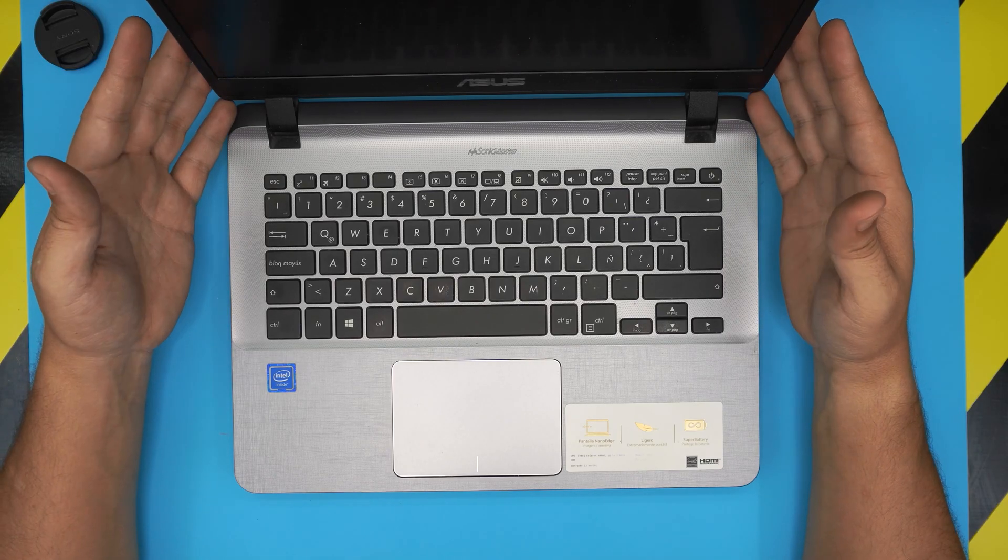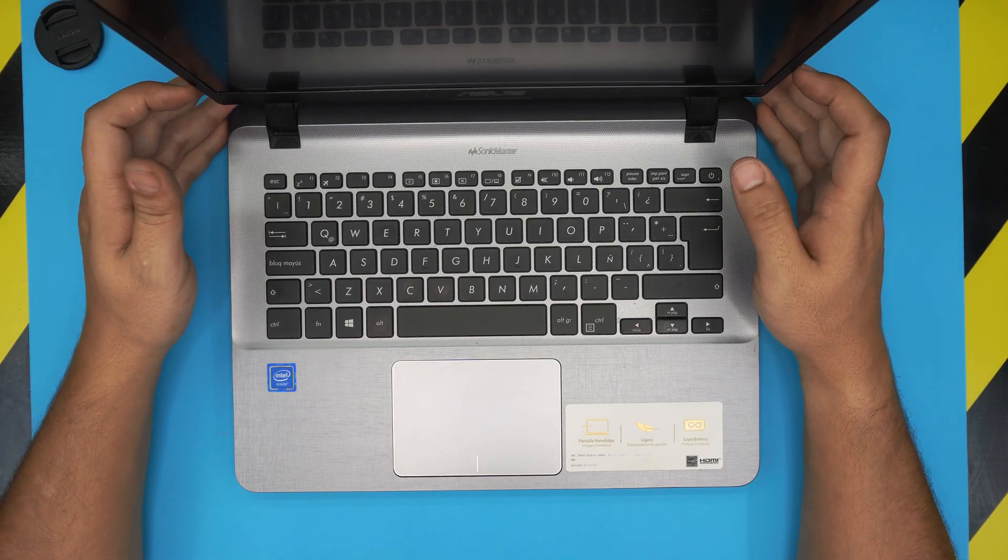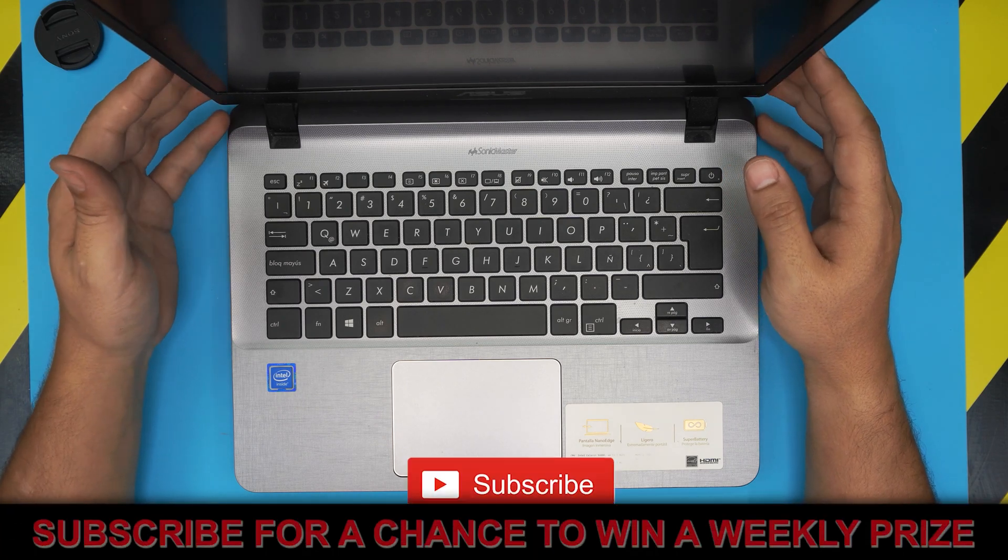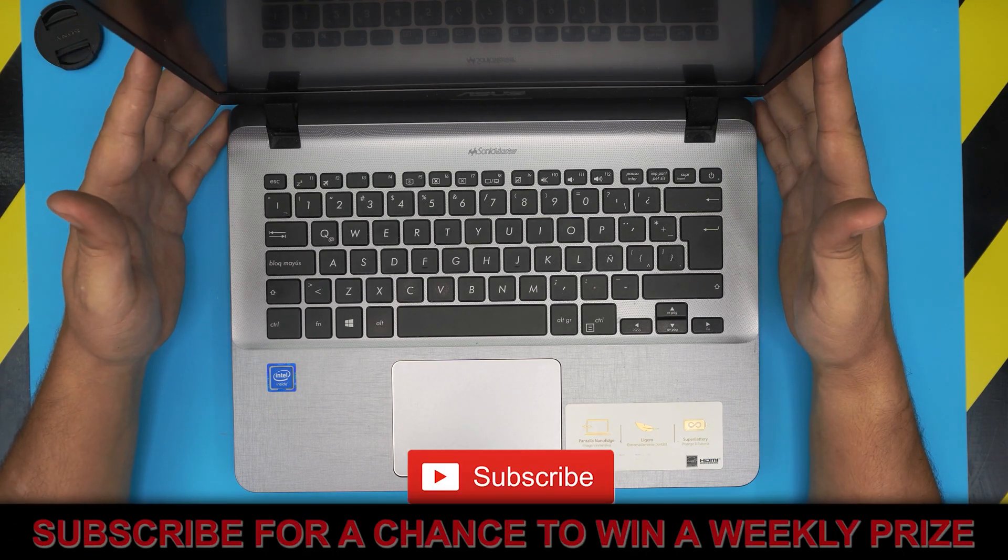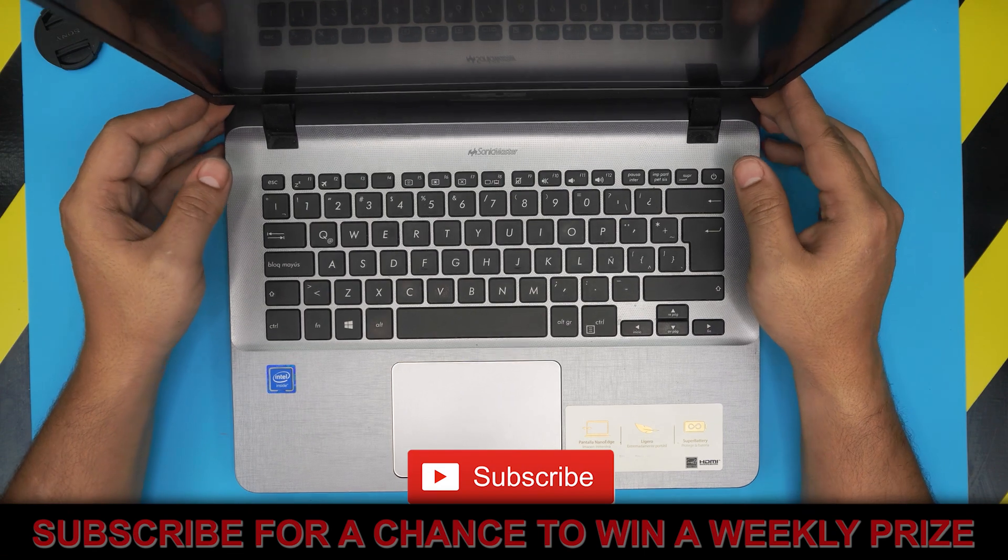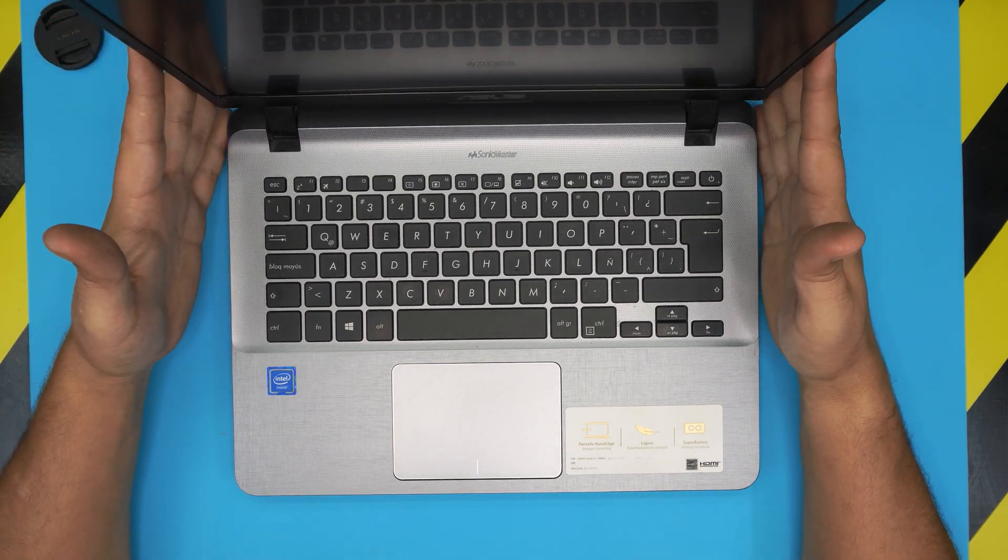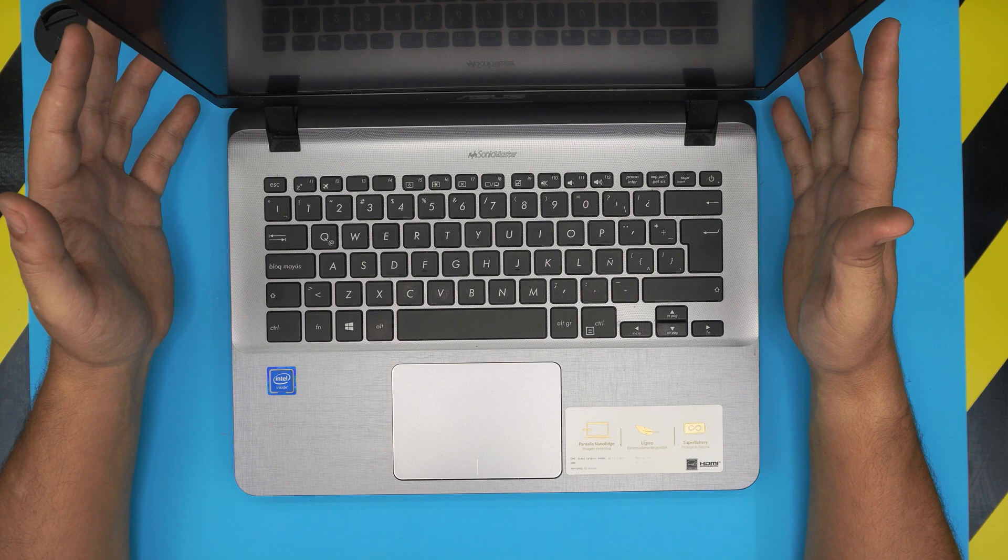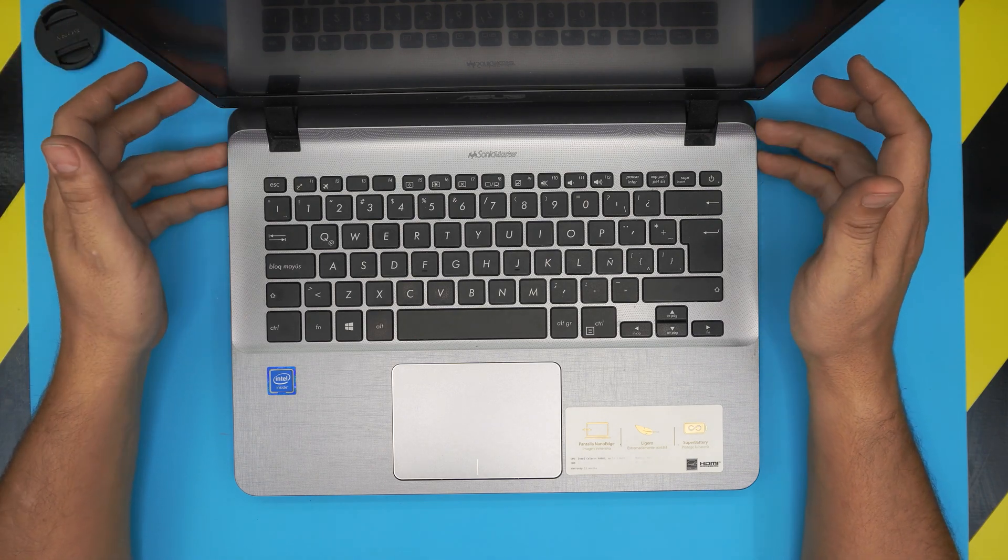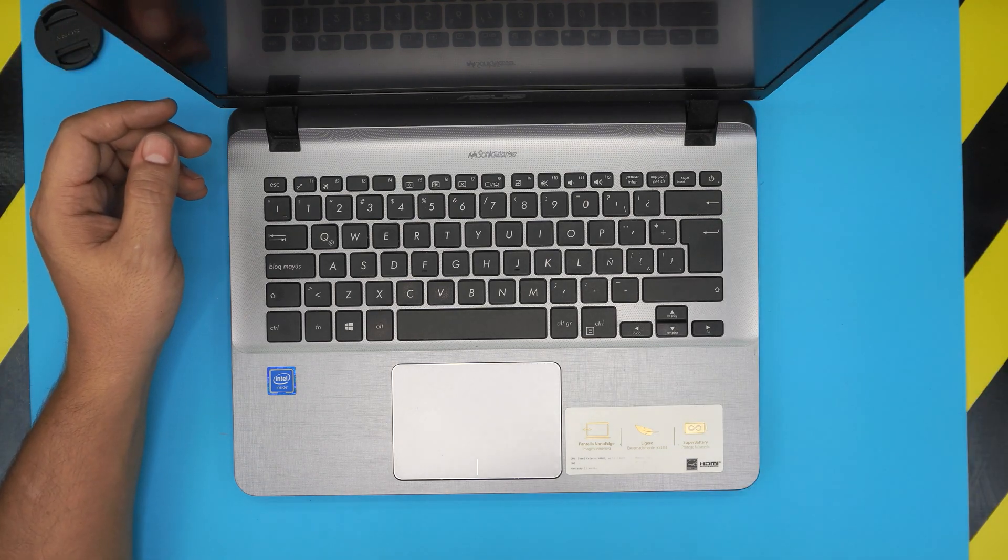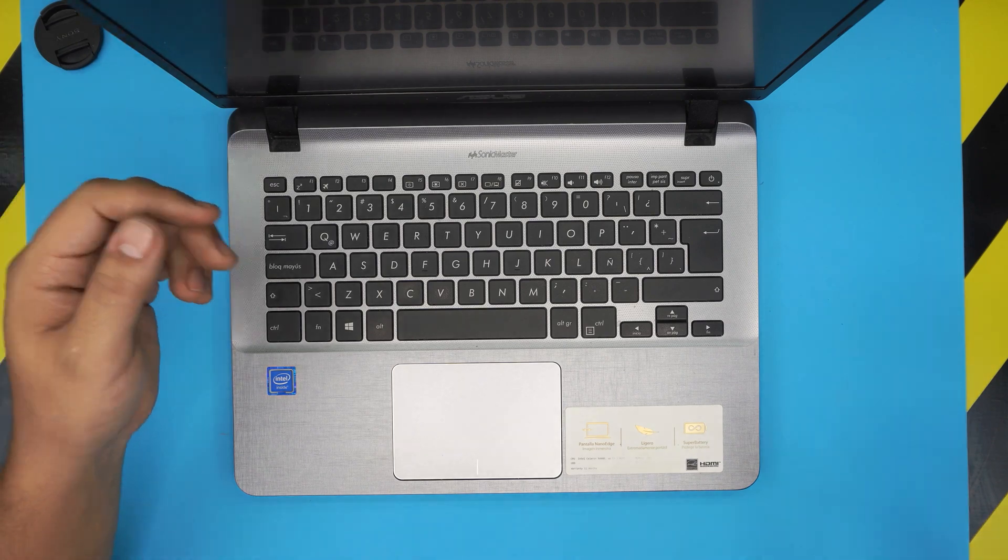I'm back with another video and in today's video we have an Asus X407M model. I'm going to show you how you can dramatically increase the speed of your laptop just by replacing or upgrading your mechanical drive to a solid state drive.